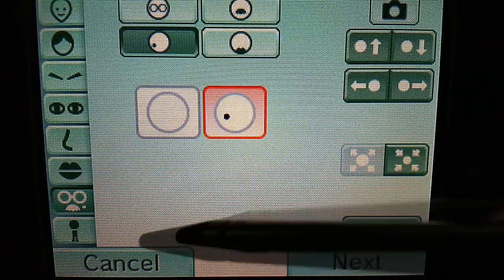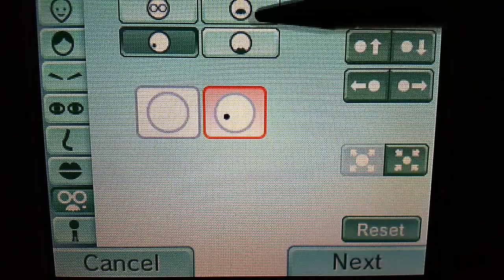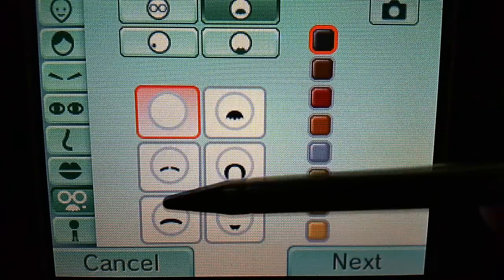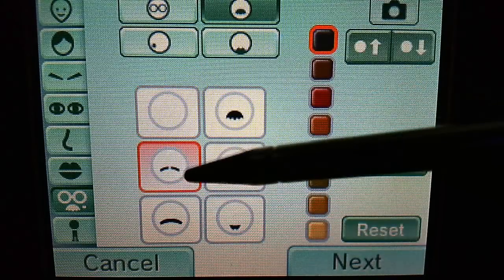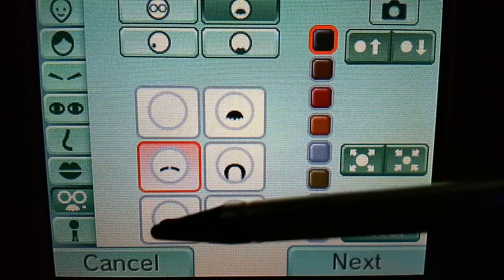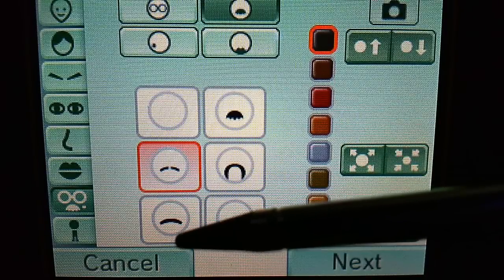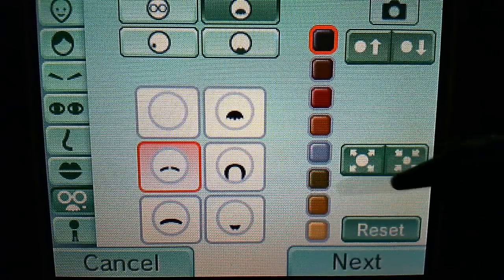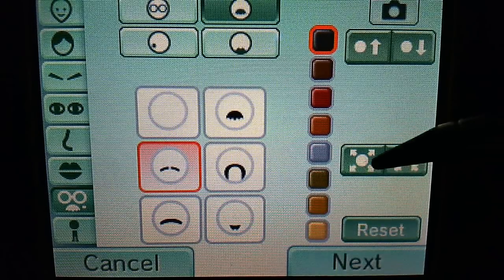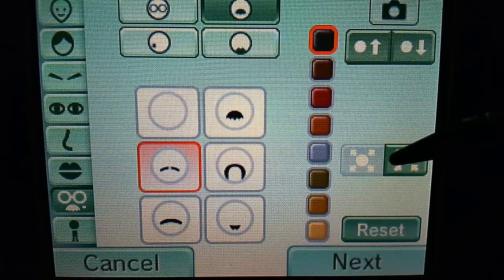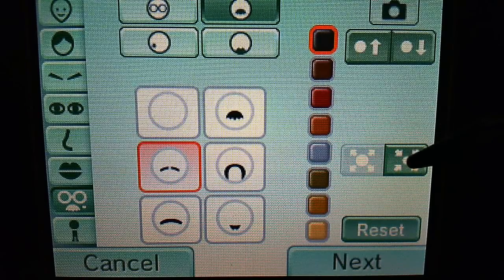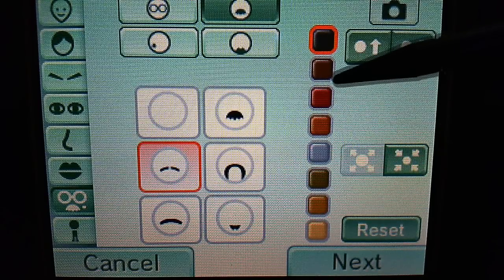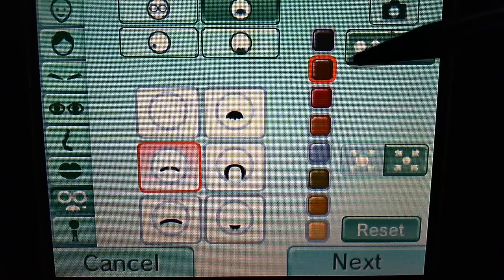Now for the mustache. The mustache you are going to give him is this little one right here. You are going to make it 4 sizes bigger — 1, 2, 3, 4. The facial hair color is going to be the second from the top, so brown.